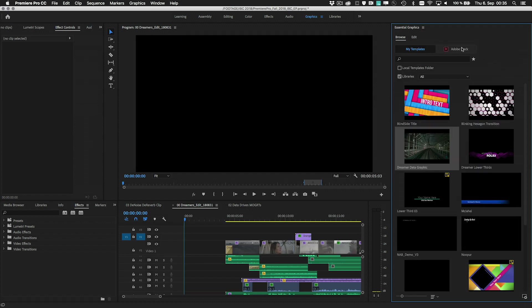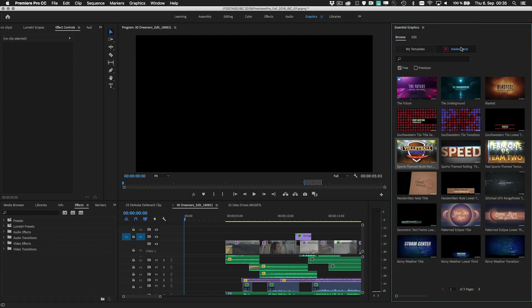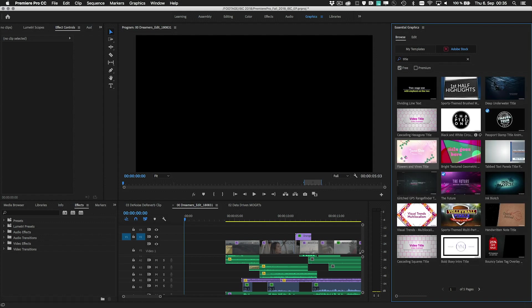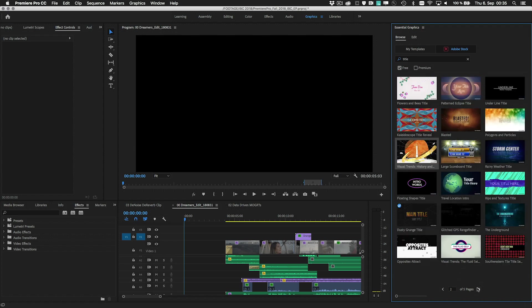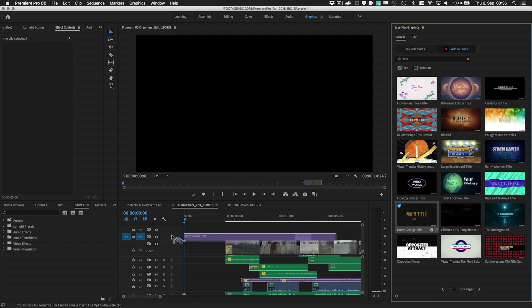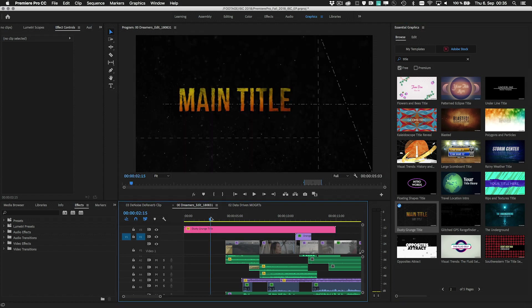Another special thing about motion graphics templates, you don't have to be an After Effects expert, or even know one. Adobe Stock has hundreds of different designs available right from the Essential Graphics panel in Premiere Pro, including quite a lot of free designs to help you get started.